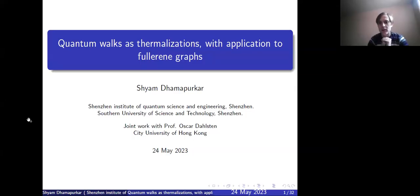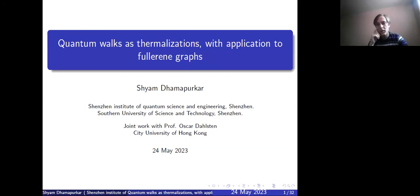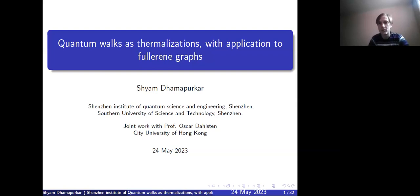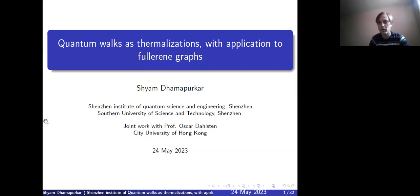Greetings everyone, welcome to the INCA weekly seminar. Today we have with us Shayam Damapurkar, who is a grad student at Southern University of Science and Technology doing quantum information, and he is going to tell us about quantum walks. Take it away.